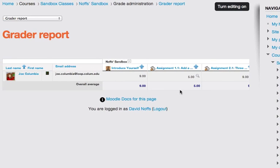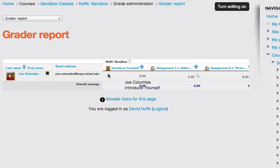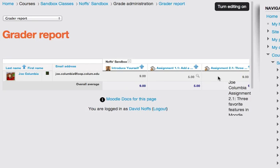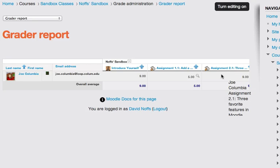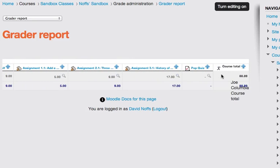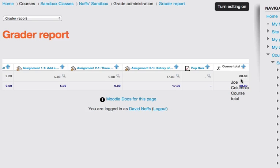You'll be taken to the grader report page where you can see a list of all of your students and assignments that have been completed with grades populated in those areas. If you scroll across here, you can see that Moodle has automatically been calculating a total grade for my student, Joe Columbia, and this grade is in a percentage.